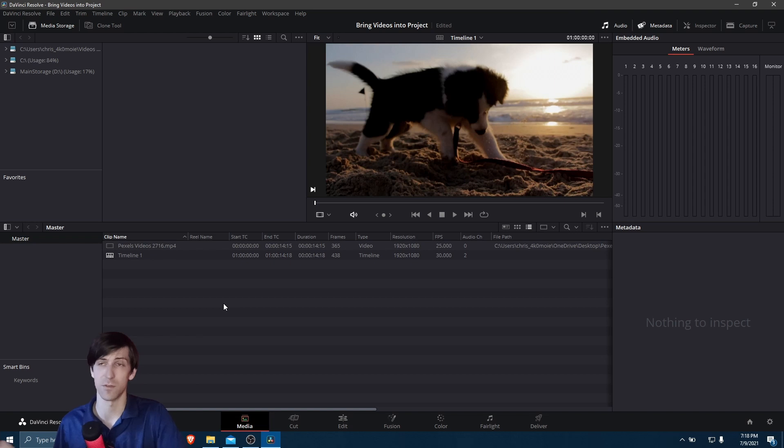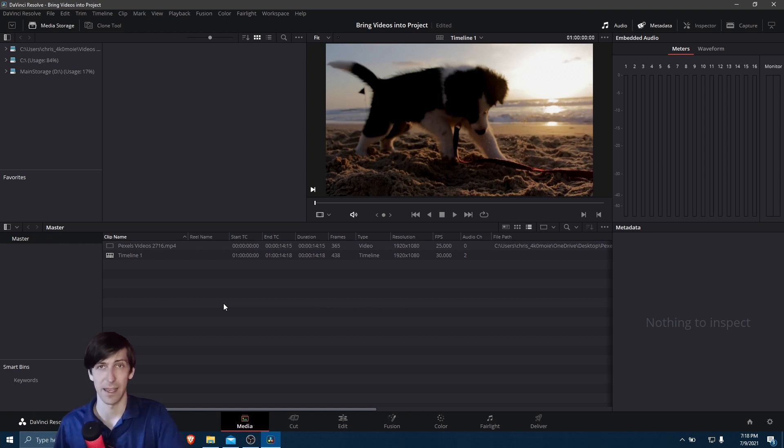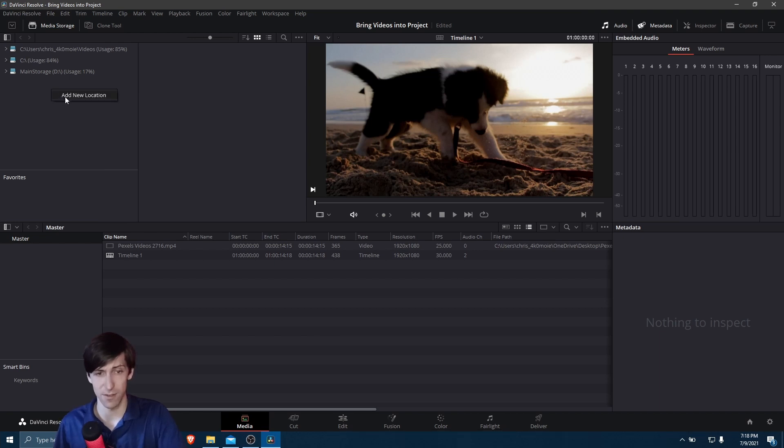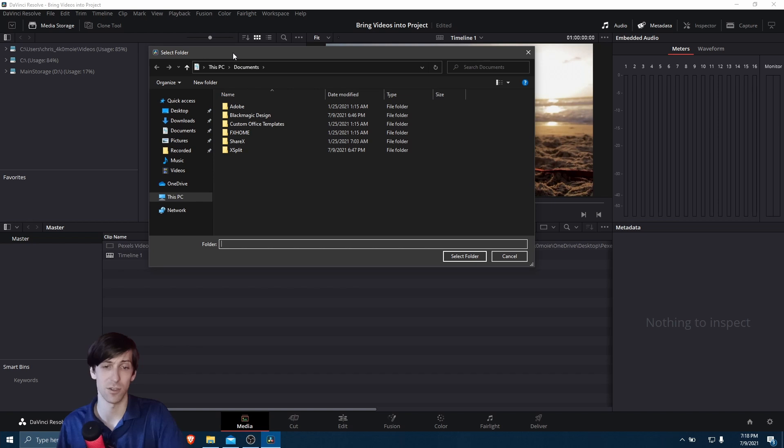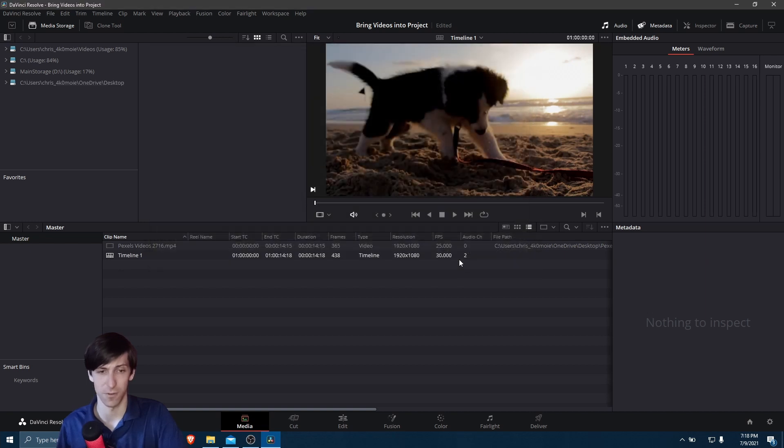So I can right-click here and choose Add New Location. So we just need to choose a location on our computer. So in my case, I can choose the desktop here and then choose Select Folder. So if I left-click on this new link here, you can see OneDrive.